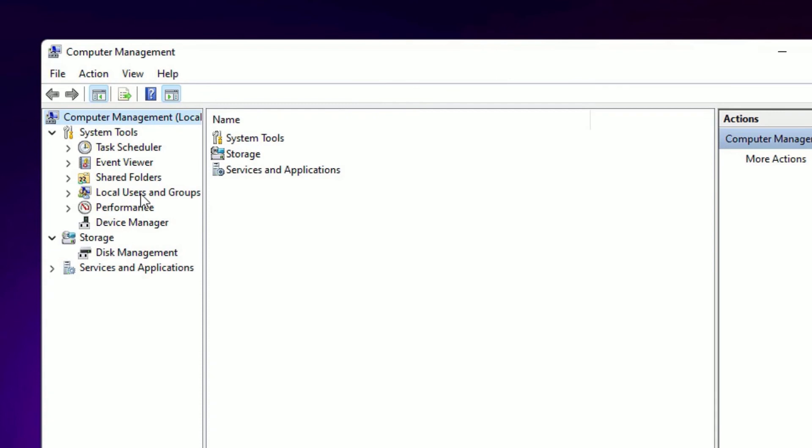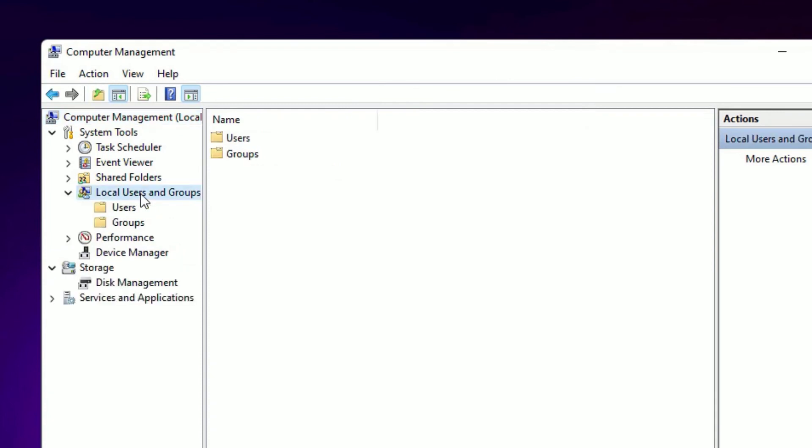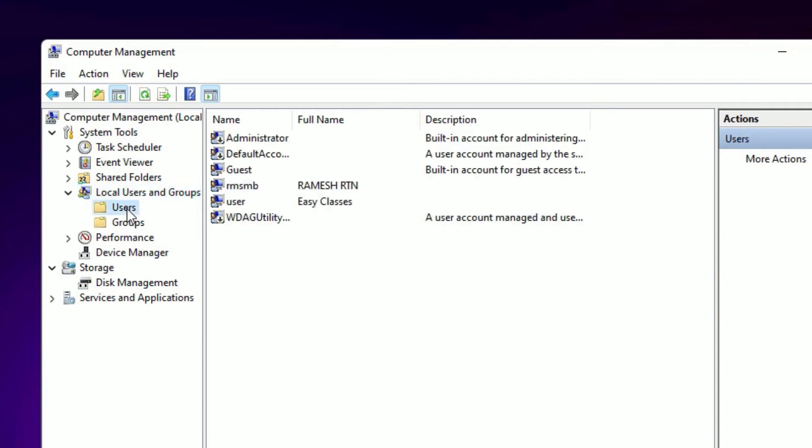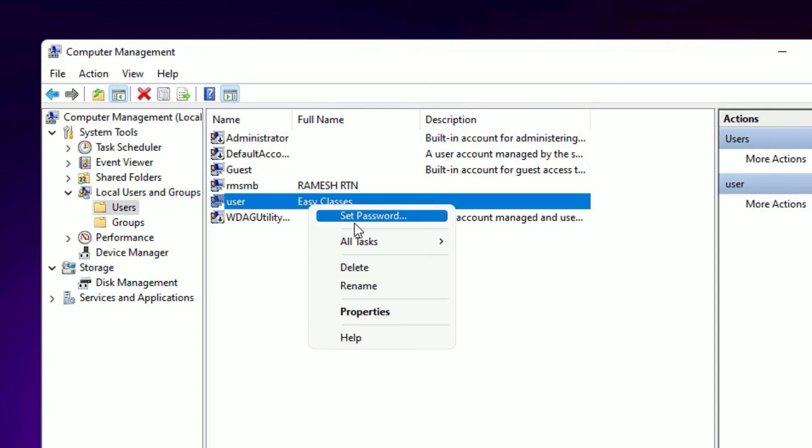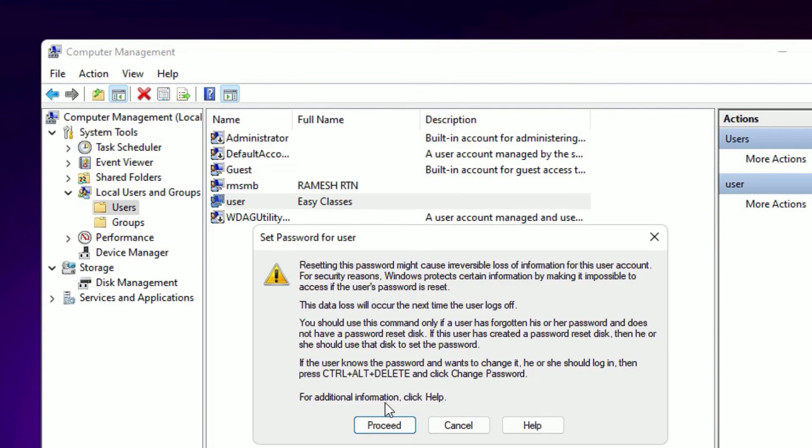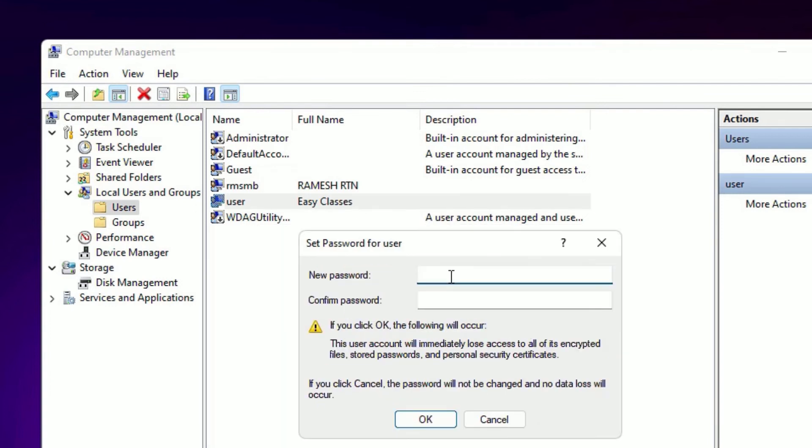Under that you will find Users and Groups. Click on the Users. There you will find a list of the users on your system. So right-click on the username which you want to change the password and select Set Password. Then say Proceed.